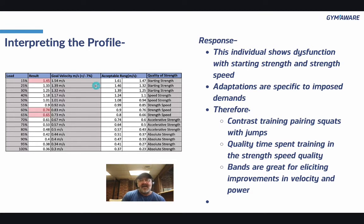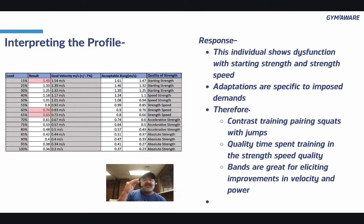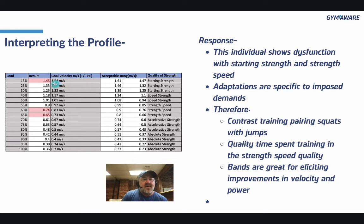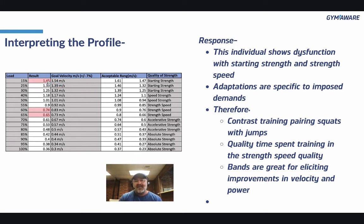Remember, I had you do three or four reps at the lower percentages. If you're really elastic, it should get better and better with each rep — which is another reason I want you to do more than one rep at those early percentages.